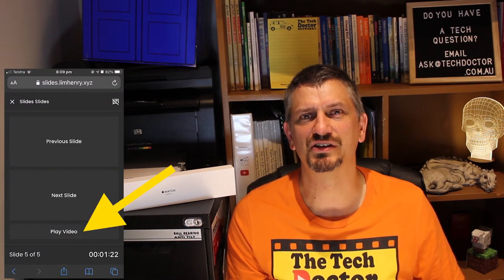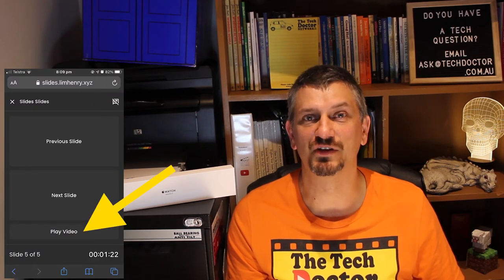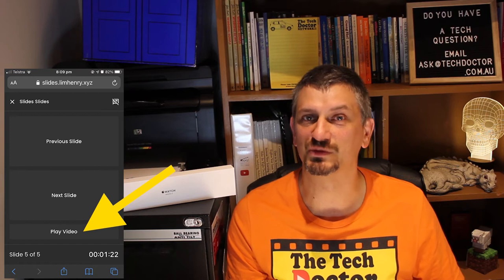And if your slide contains a video you can use the start and stop buttons there to start the video remotely as well.